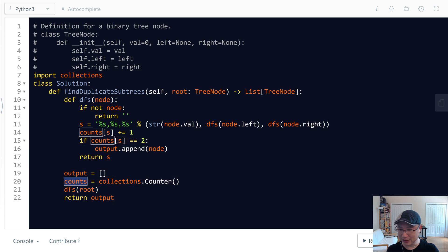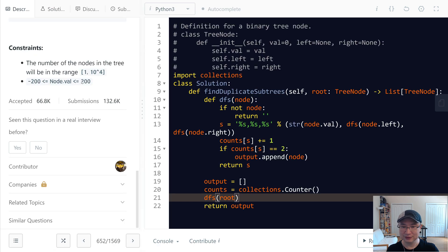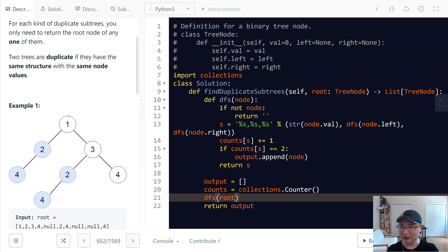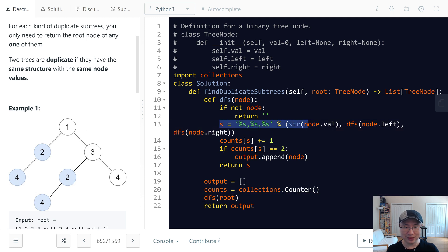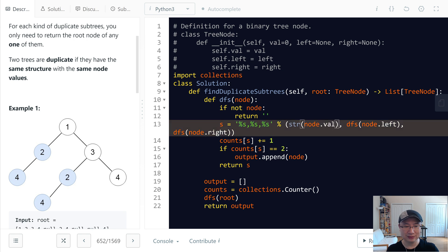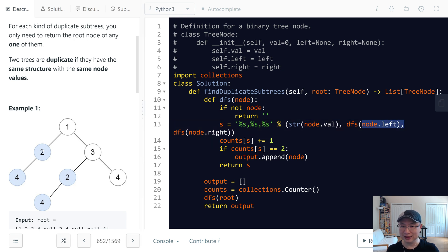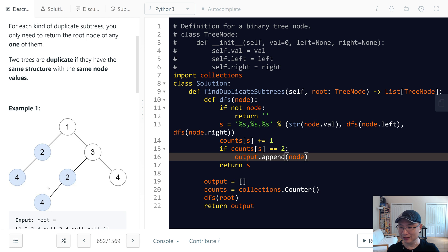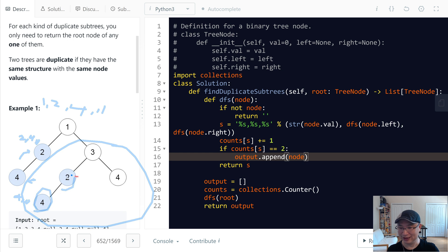Let me double check. First we make the output and counter, then call DFS. Starting from node one, we go to node left, then recurse further left. We're able to generate the key 'four,comma,comma,comma' for a leaf node. Then going up, we get 'two,four,comma,comma,...' and so on. When we encounter the same key a second time, we capture those two values and add them to the result.